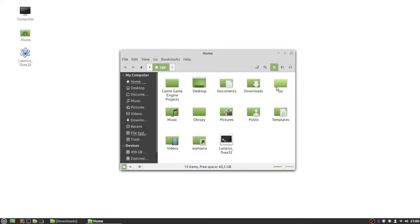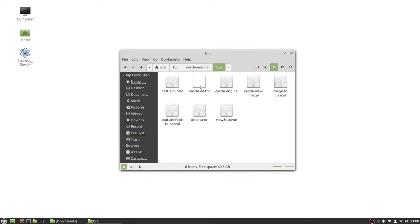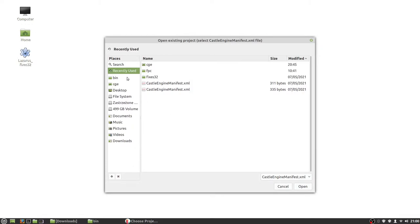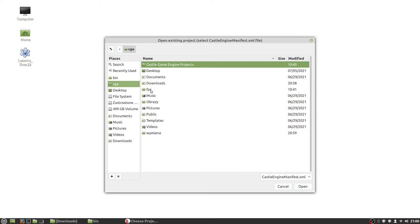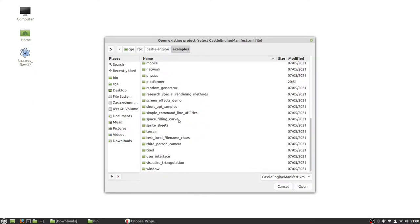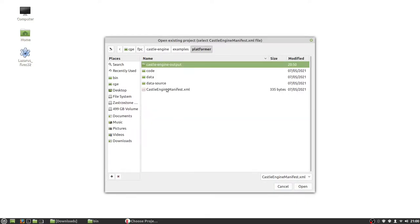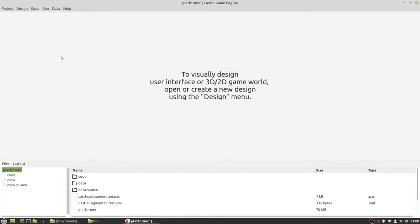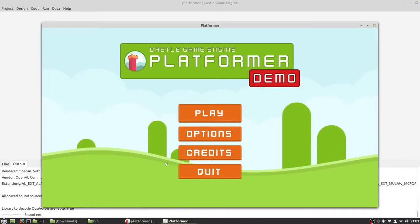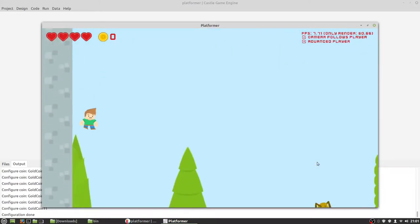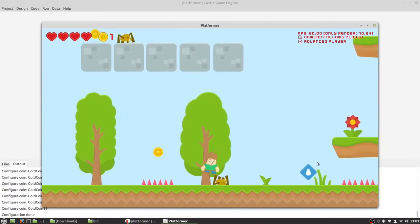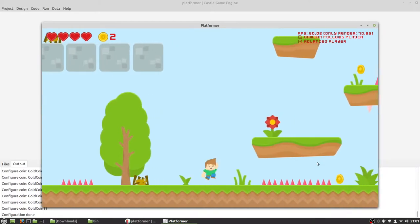First I will show you an example of a platformer game we made. So first we open Castle Editor and now open project. We go to our Castle Game Engine directory. Examples are here, and here is the platformer. Let's see how it works — compile and run. Here it is. Player and enemies are spritesheets here. In this demo we used Kenny graphics. And the best part is you can download the demo and make it a starting point for your own game.